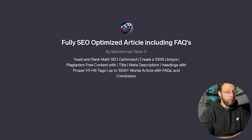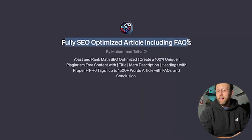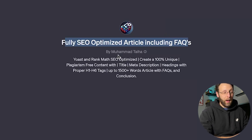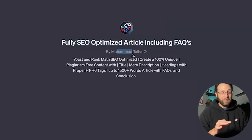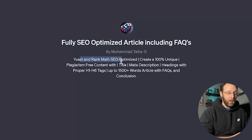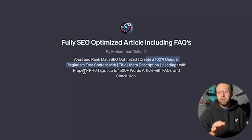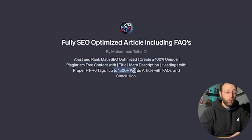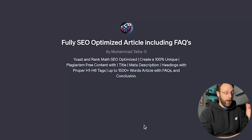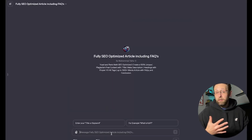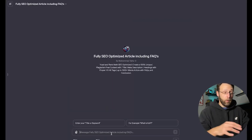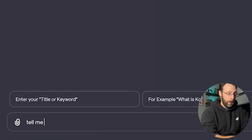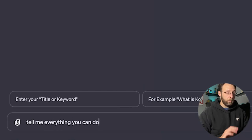Next up, we got Fully SEO Optimized Article Including FAQs. This is by Muhammad Talha. I love that it has FAQs, super cool. Yoast and Rank Math SEO optimized, 100% unique plagiarism-free content. This actually gives you a lot of details on what this does. Up to 1,500 plus words articles with FAQs and conclusion. Really great. We're going to use my little hack here to try to figure out everything that this can do before we go ahead and get started. Tell me everything you can do.